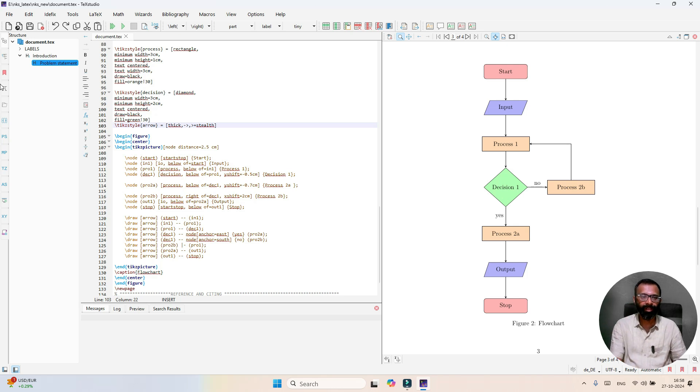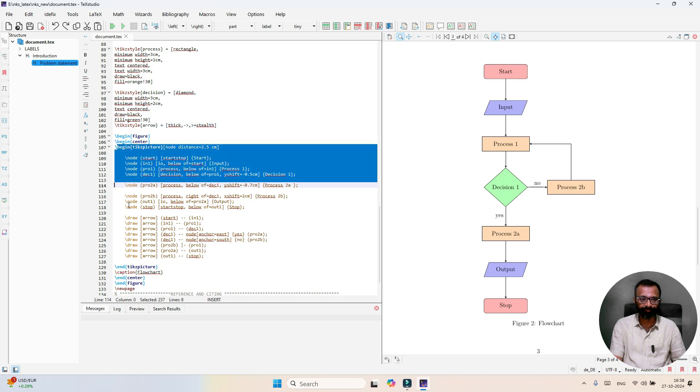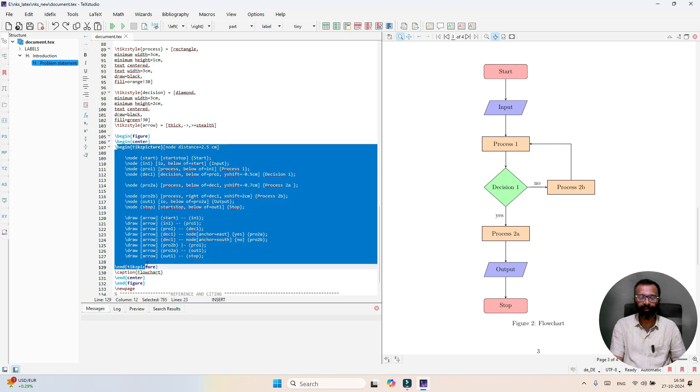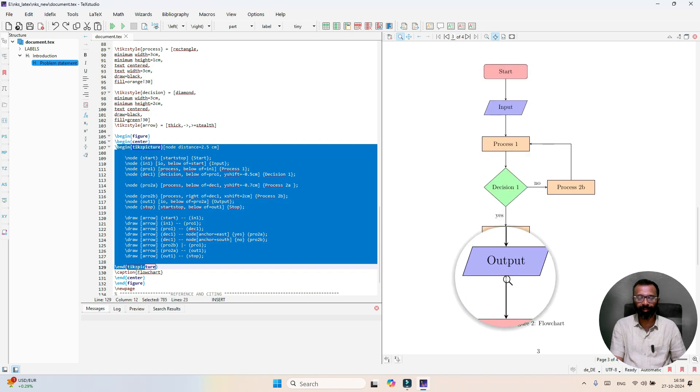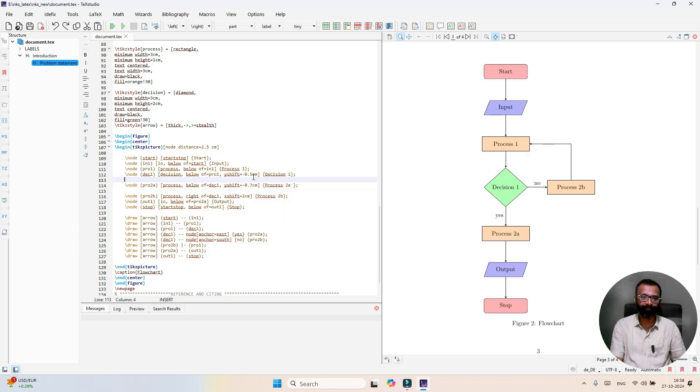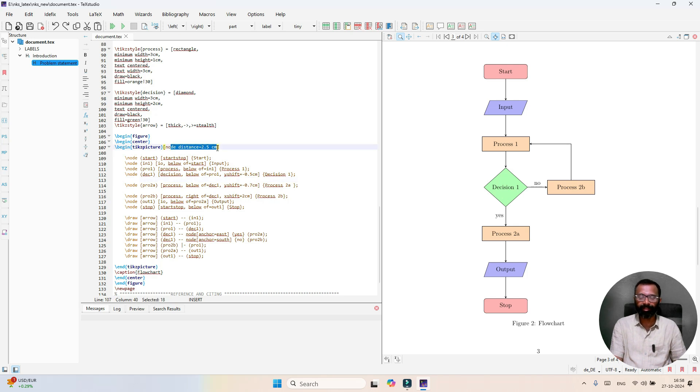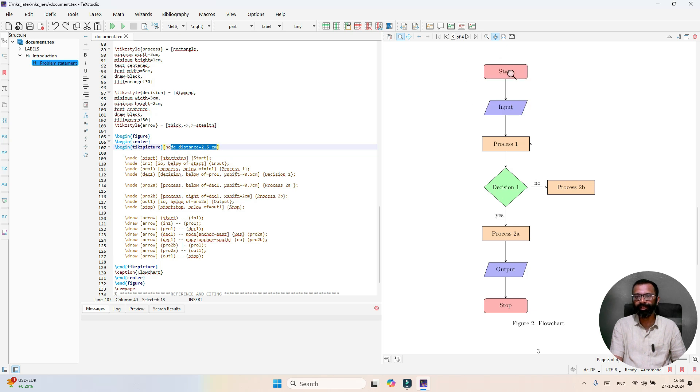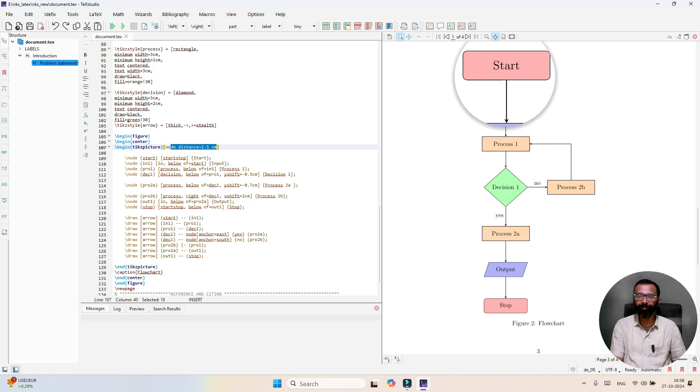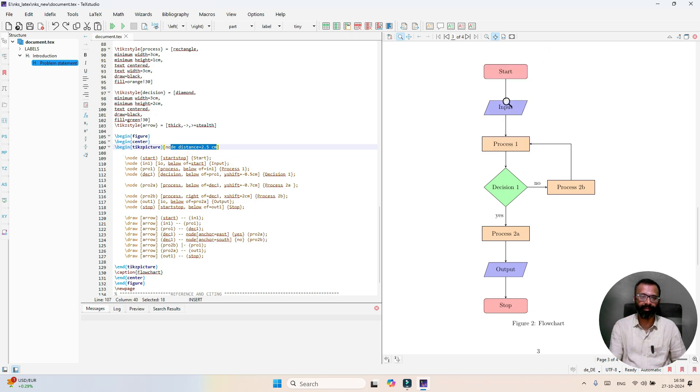Here is the code for generation of this flowchart. It starts from begin TikZ picture node distance 2.5 centimeter. That means between each shape we're maintaining 2.5 centimeter gap. All these shapes are considered as nodes.